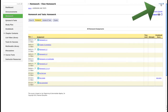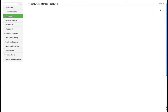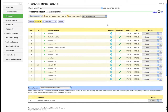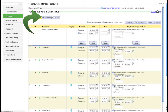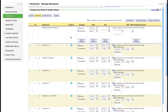Go to Modify, then Homework Manager. Now that you've done these two things, it brings you here. You can change each one individually, but that's not what you want to do. Instead, go to Change Dates and Assign.